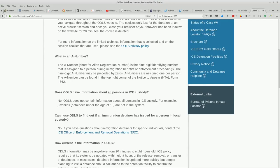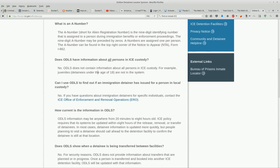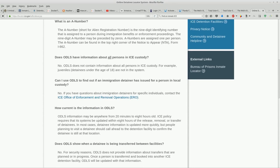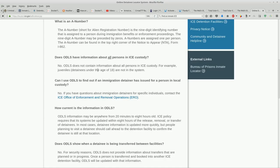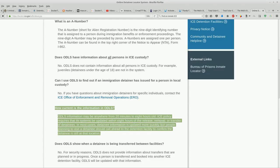That just says for example. What other examples? How many prisoners do you have that you're not acknowledging to the world? How current is the information in ODLS may be anywhere from 20 minutes to eight hours old.